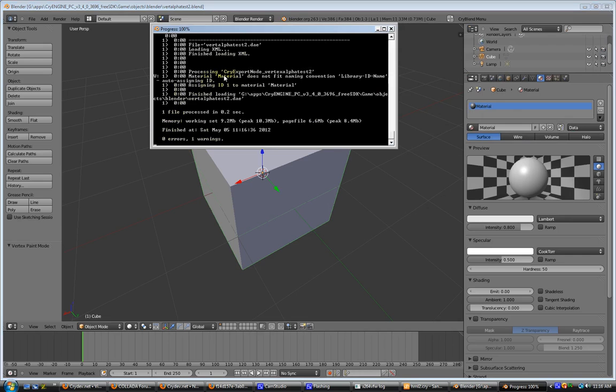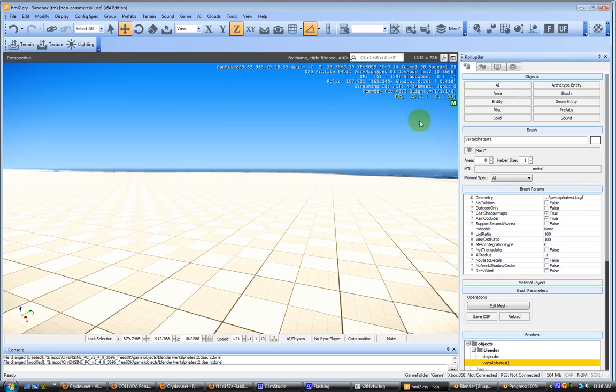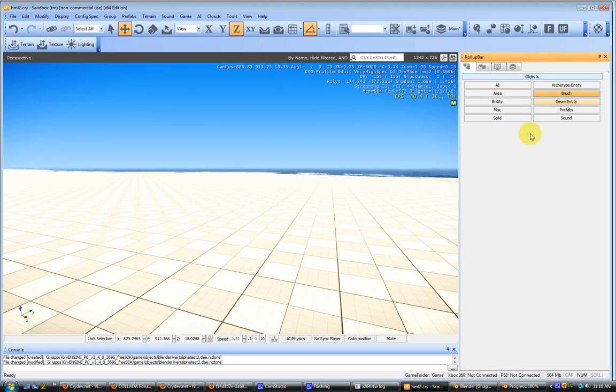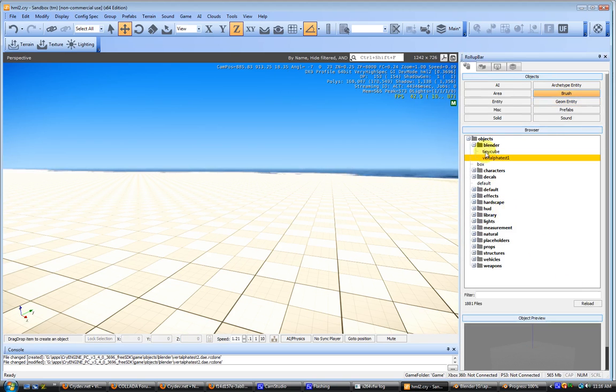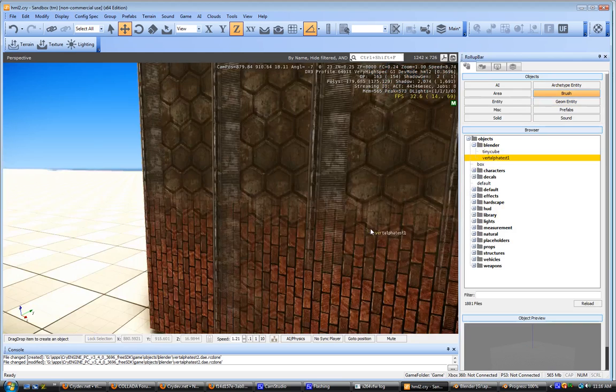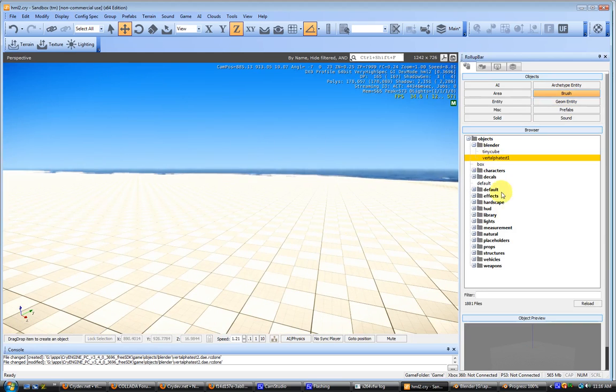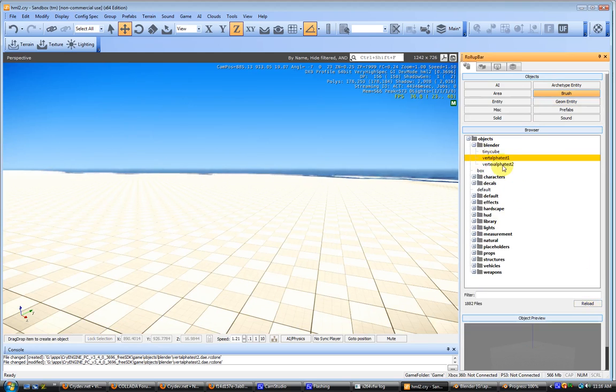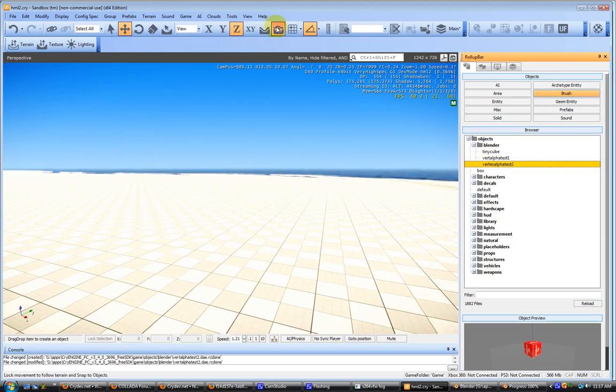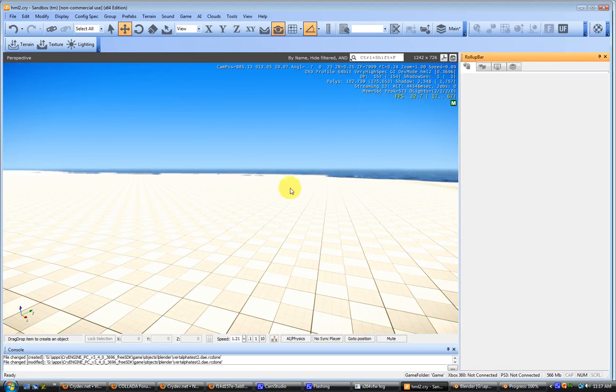Now we'll come back over here, go to our brush. And as you can see, I already had the Vertex Alpha test 1. And we'll reload. There's our Vertex Alpha test 2. Go ahead and bring it on over here. Bring it on up to where we can see.